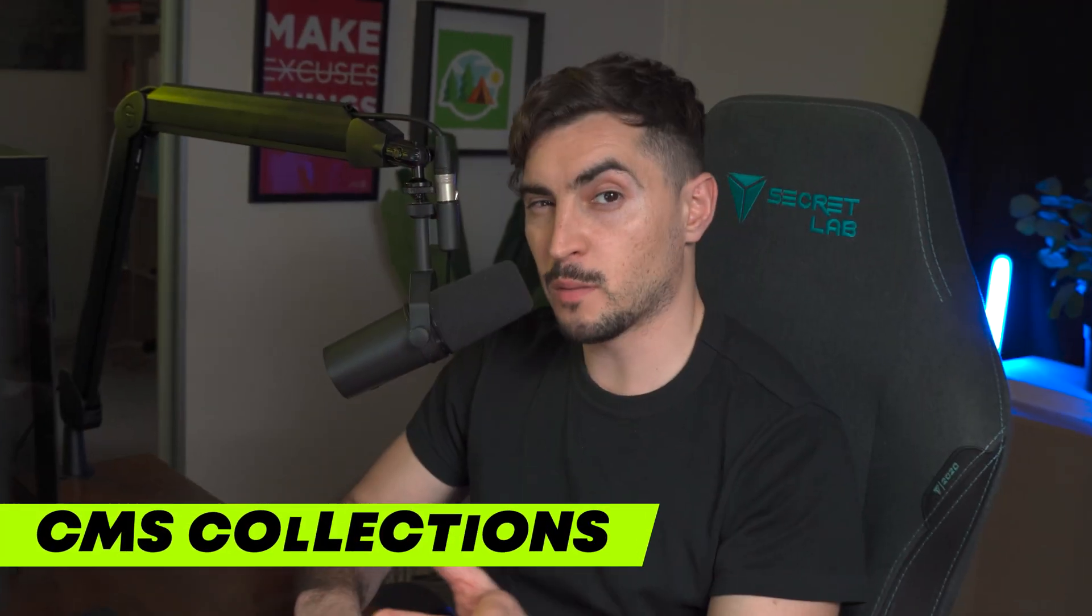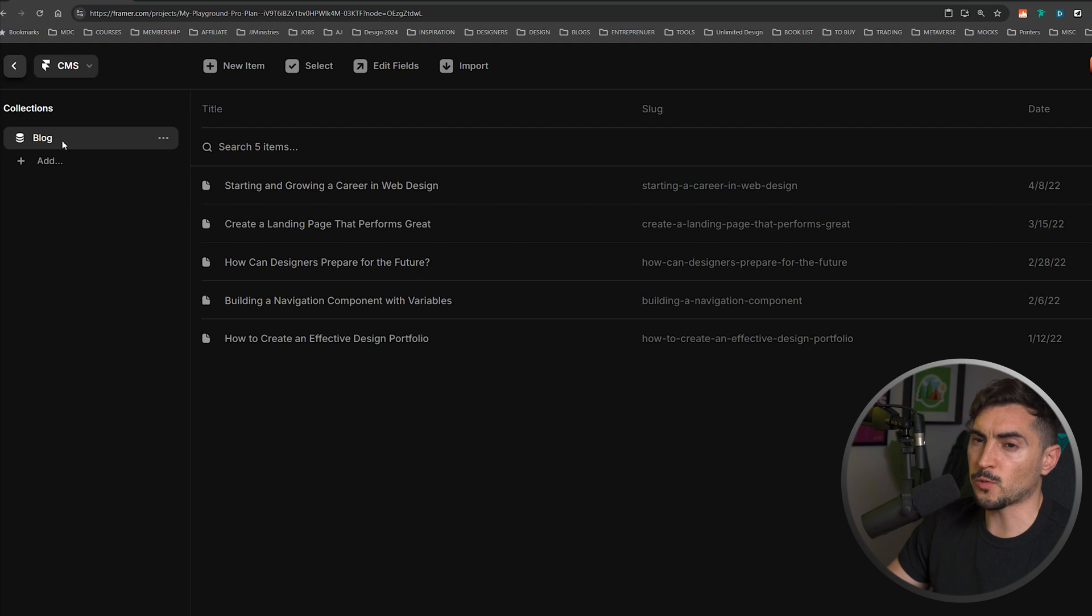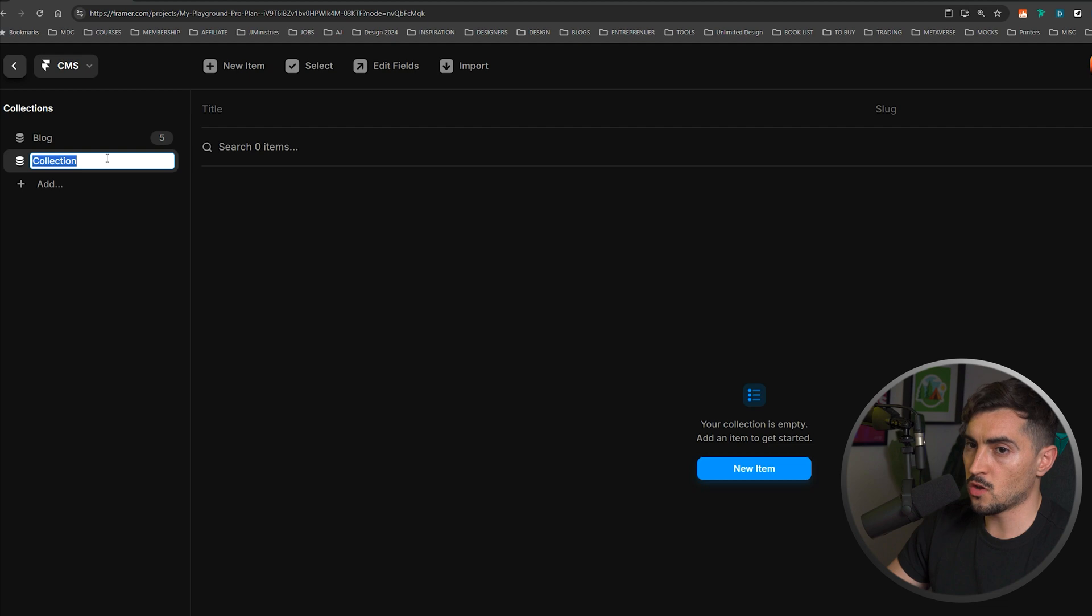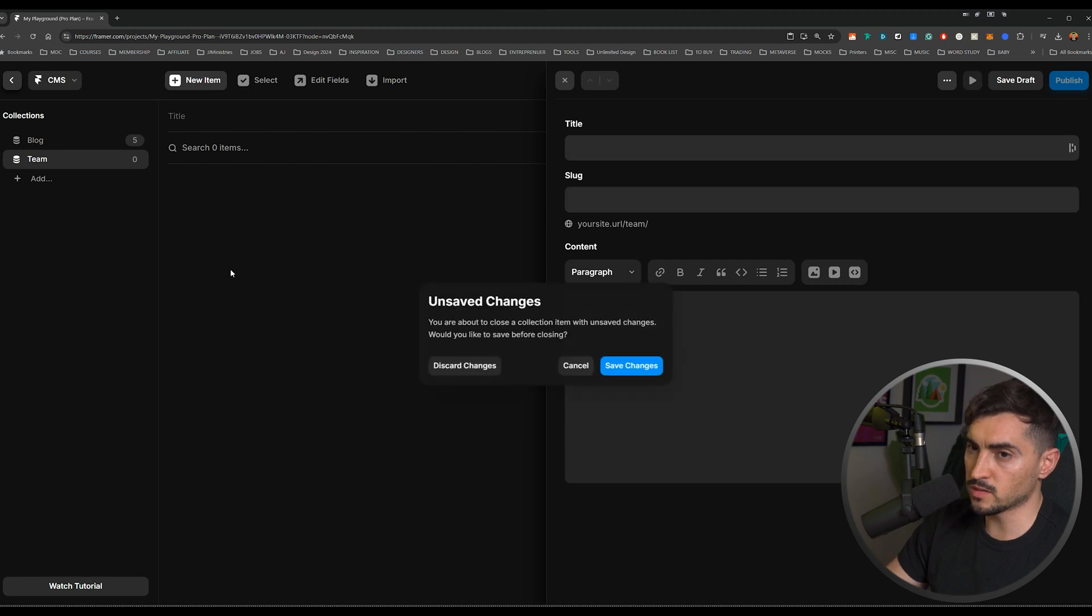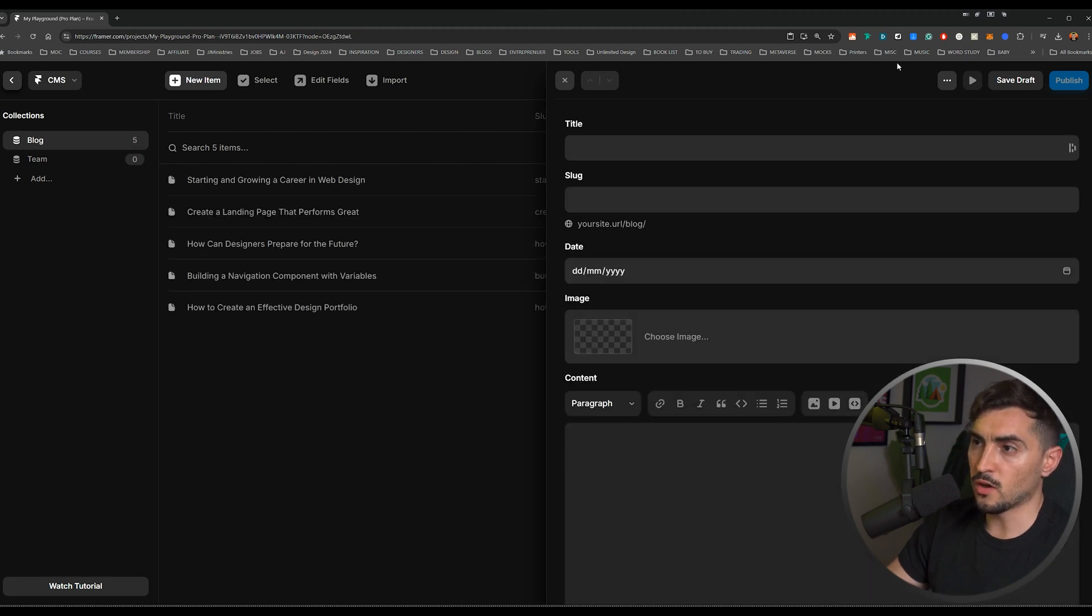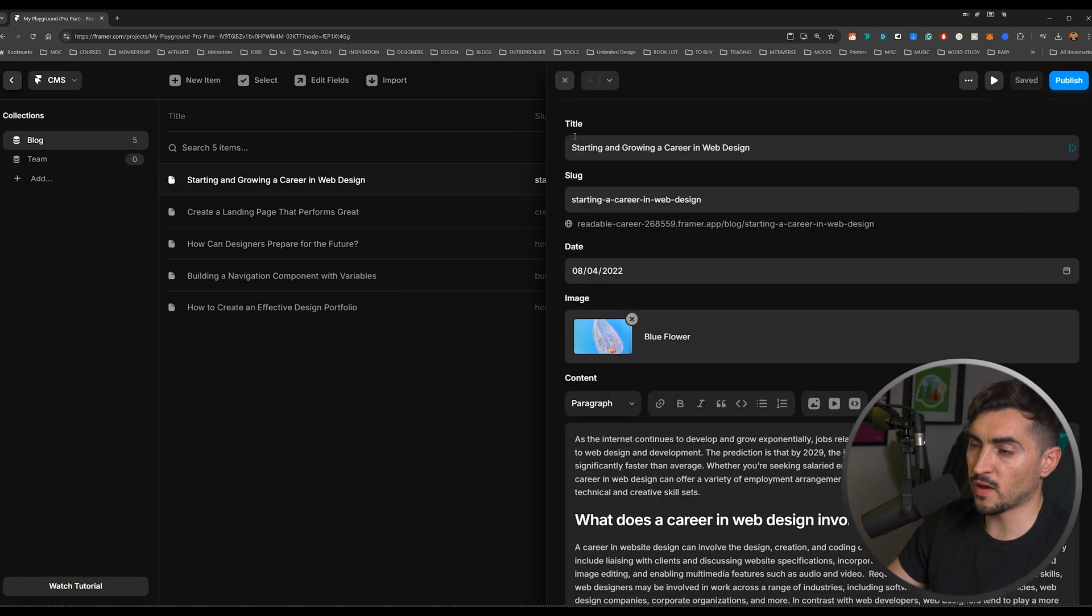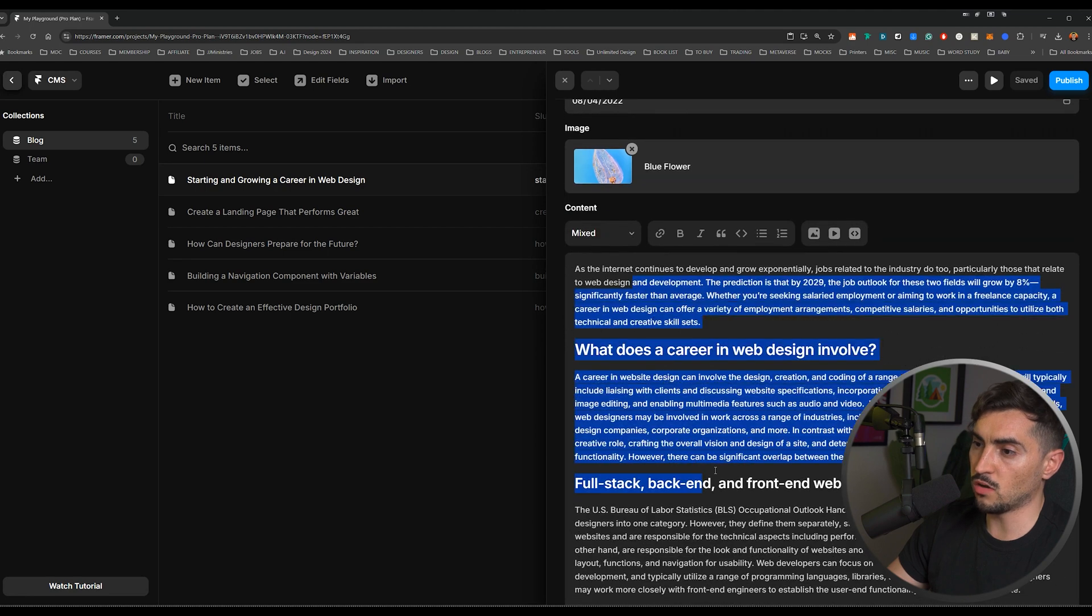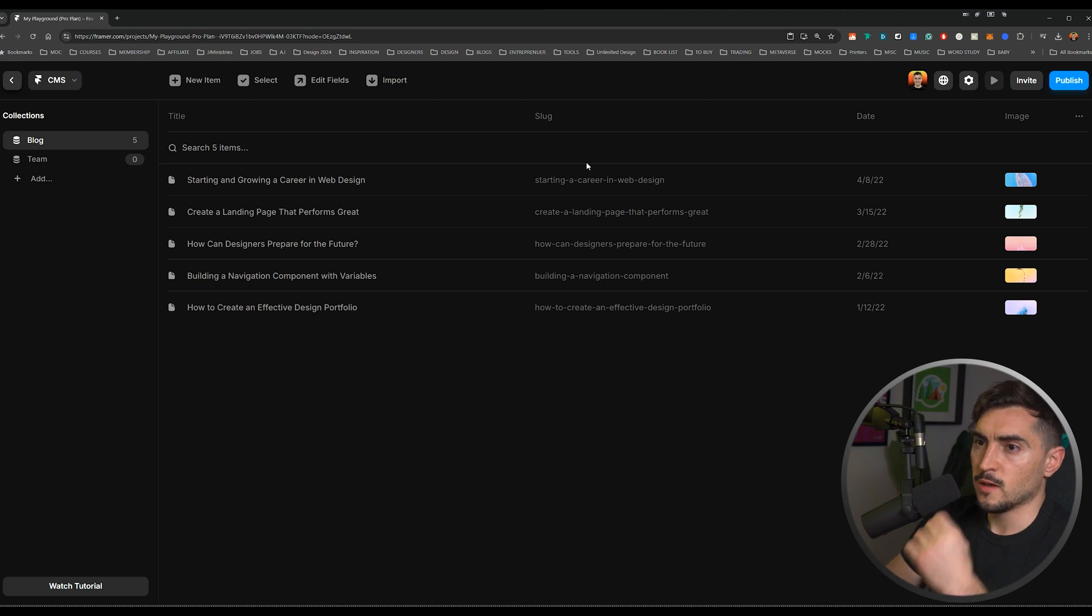Now the next time saving hack is using CMS. Now CMS is just content management system. If we left click on it, you can see you've already created a blog here. I can literally click add and I can make my own CMS. So maybe we want to call it, you know, team or something. I can add an item. We can add the title, slug and the content. The cool thing though, Framer automatically adds the blog for me. And if I click on it, it's already added the title, the slug, the date, the image, and the content of that blog. And it's just a good start because most sites use blogs. So I can just start off with this.